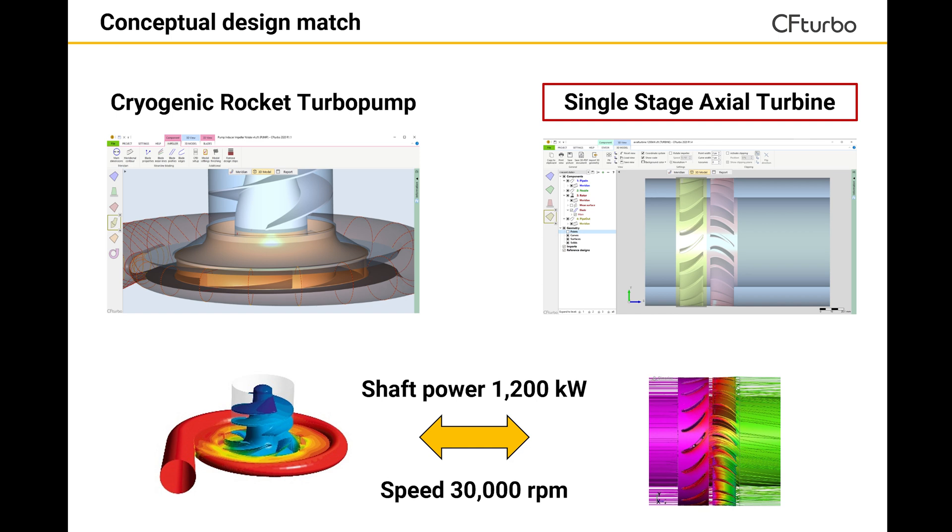In this video, we will demonstrate the design of a single-stage axial turbine which drives the rocket pump. To ensure a correct energy transmission, the shaft power and the rotational speed of both components must match.